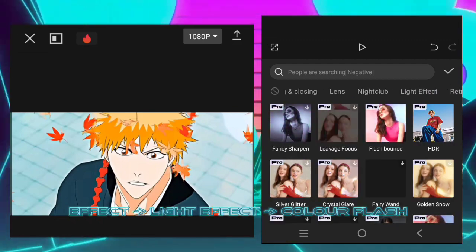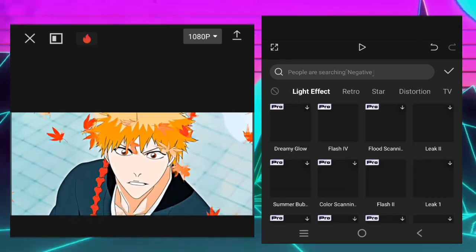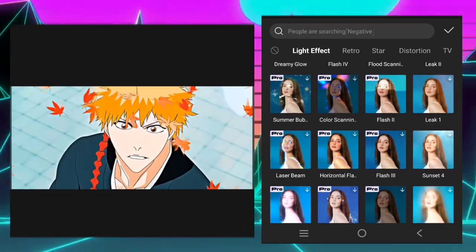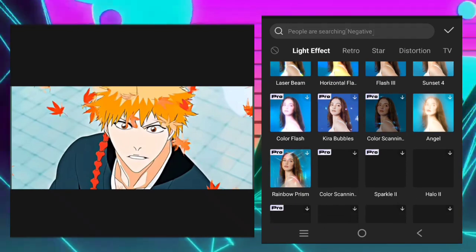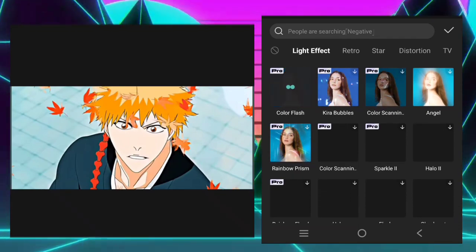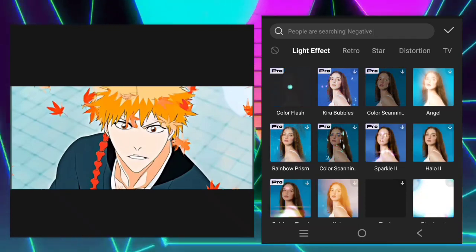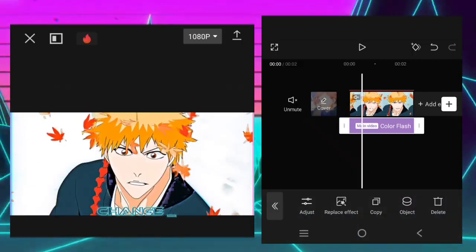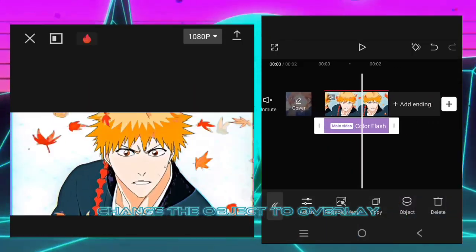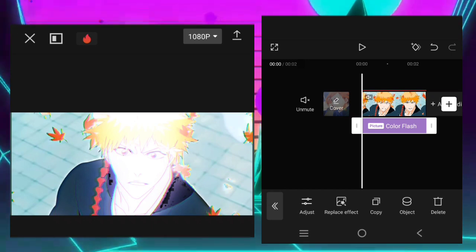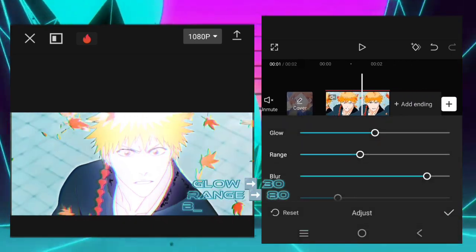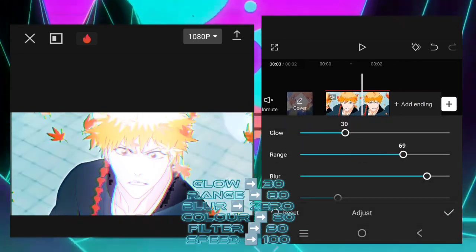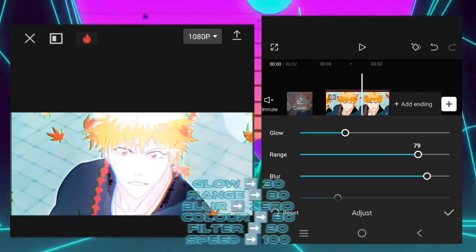Effect: light effect color flash. Change the object to overlay. Glow 30, range 80. Blur 0, color 80. Filter 20, speed 100.